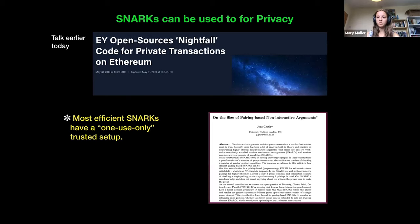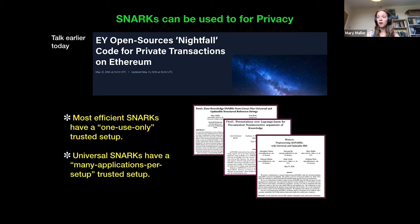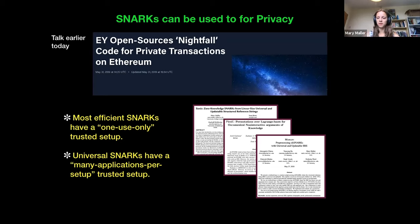For the last part of the talk, I'm switching topic slightly — still talking about our work on inner pairing product arguments, but now about how they're relevant for privacy solutions such as the Nightfall application. These applications use SNARKs, and often the most efficient SNARKs have a one-use-only trusted setup. There has been a lot of recent work on universal SNARKs, which have many applications per setup, and I consider this to be better.